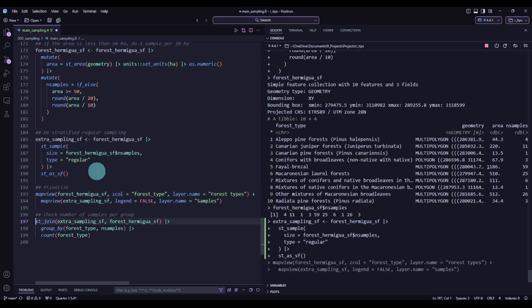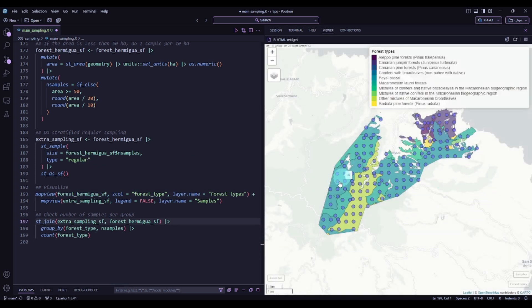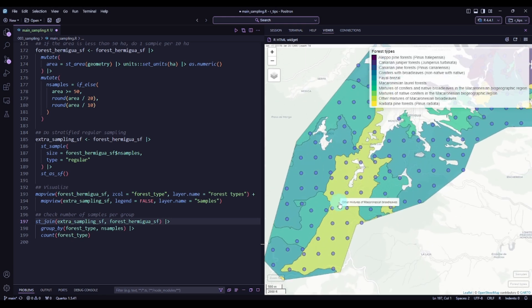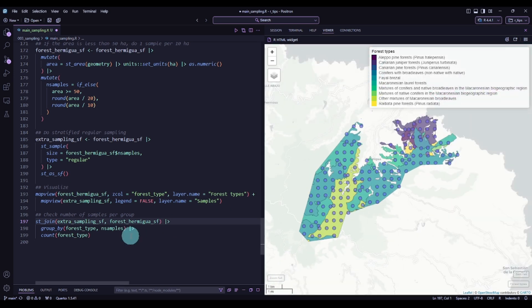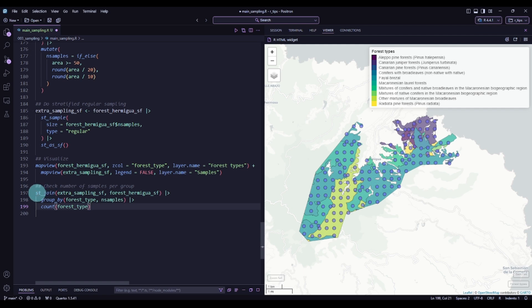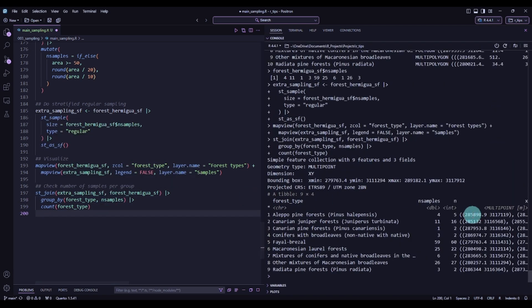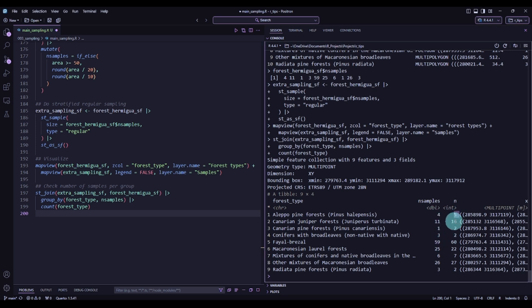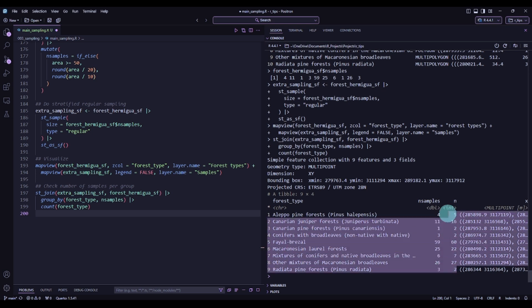Executing it and visualizing — this looks much better. For each forest type we now have a number of samples that depends on the area of that forest type, and it is regular only within each forest type independently of the others. Checking the number of samples by group, you will see we get approximately the specified number. Since it's regular, there might be a bit more or a bit less.